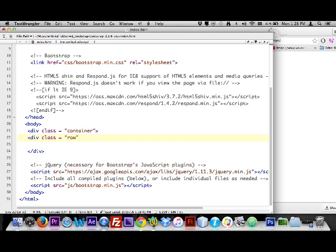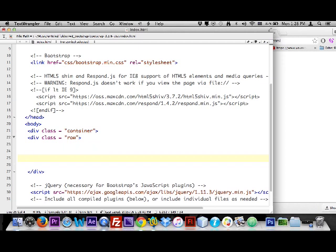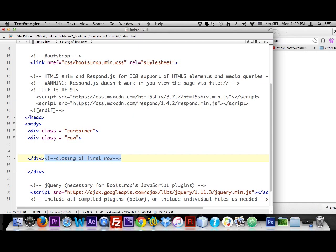Inside the container I'll make the first row: div class equals 'row', hit return, close it off. I like to add comments at the closing of rows — a comment is a left angle bracket, exclamation point, two dashes, your comment text, two dashes, and the right angle bracket. The comment shows in gray, meaning you can read it in your document but the computer ignores it. It's really useful because with Bootstrap you'll have lots of open and close divs and organization can get away from you quickly.